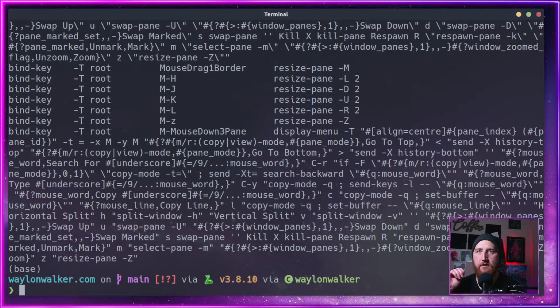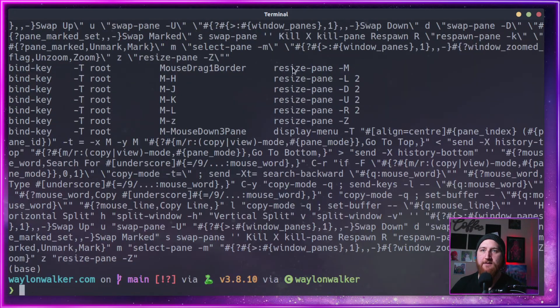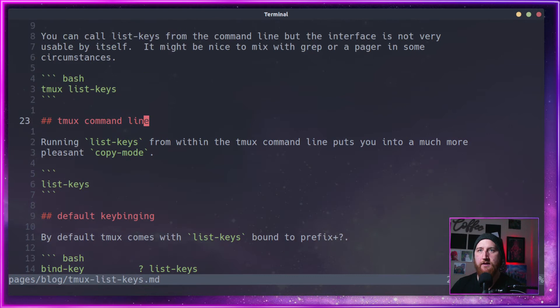And these are all the key bindings that have resize in them. This is a little bit ugly.